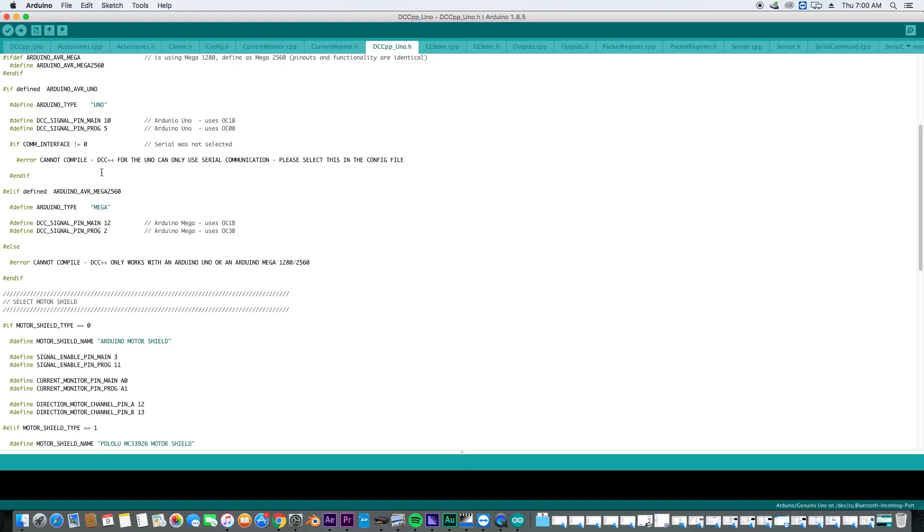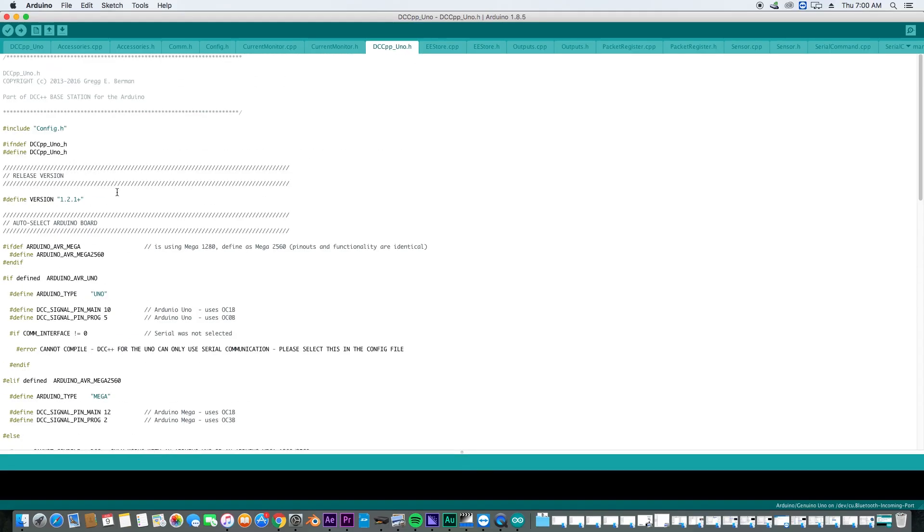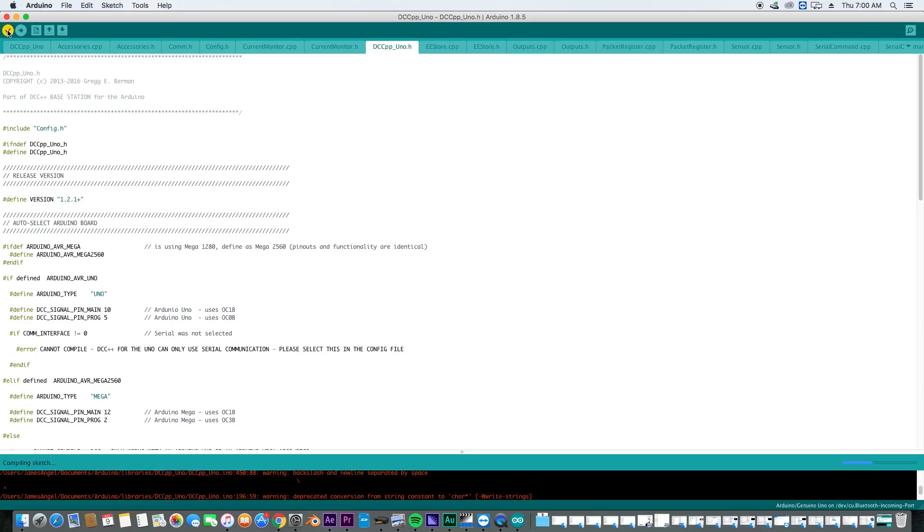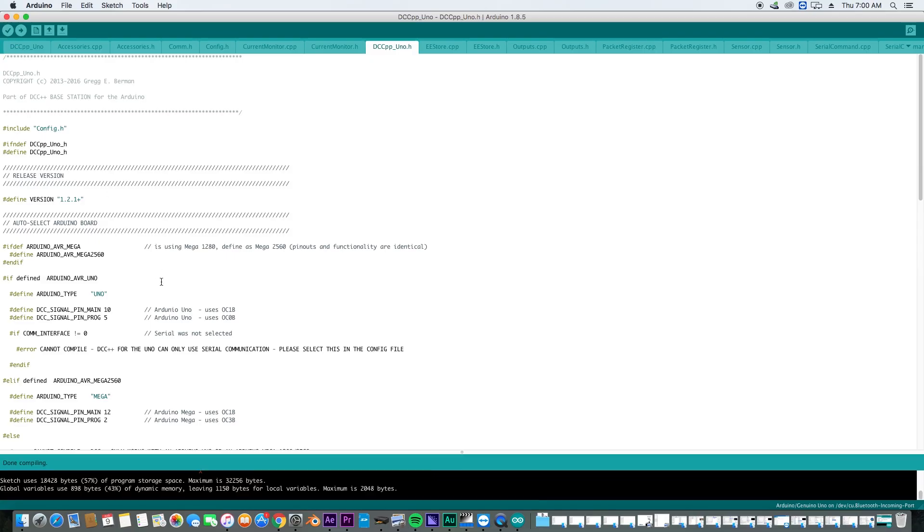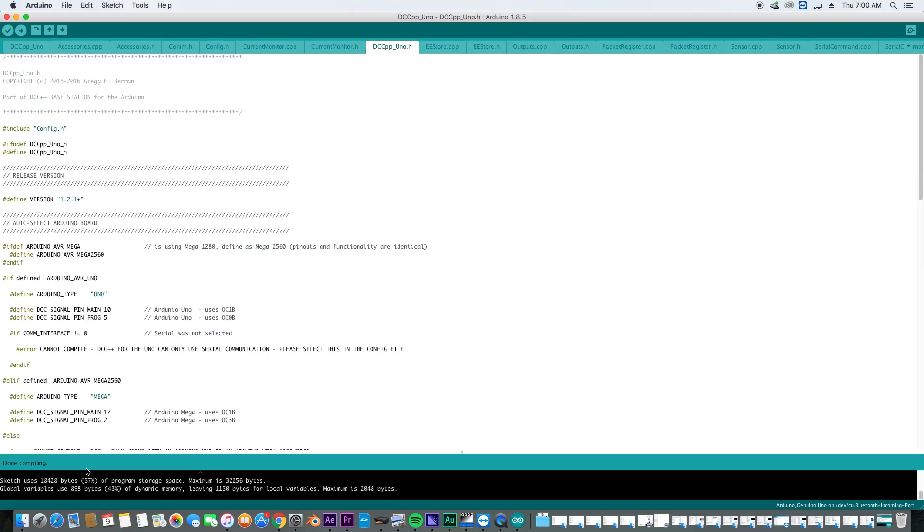So what we're going to do really quick is we are going to verify the program. And you can see that this program is a lot larger than most of our programs. This takes up over half of the memory on our Arduino. So we're going to go ahead and load this into our Arduino and we're going to test it out and see if it works.